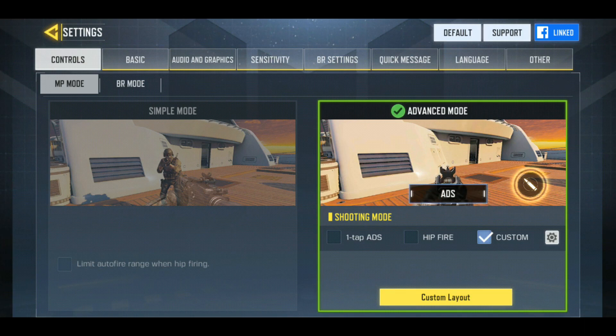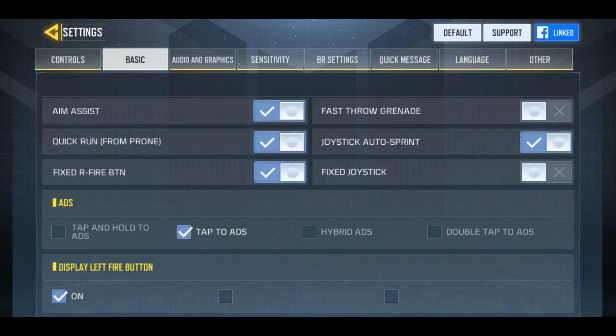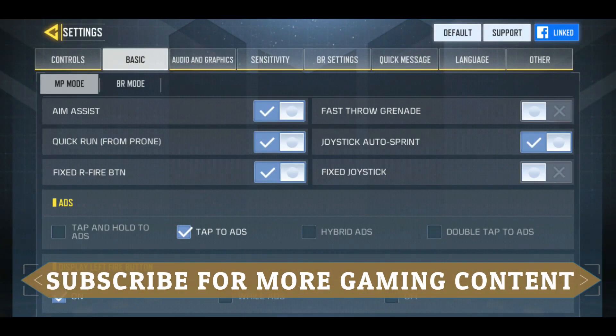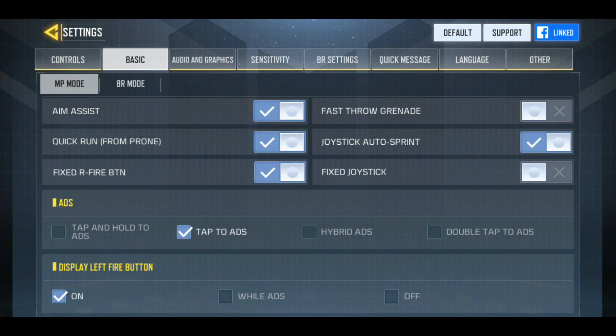Now let's go to the basic controls. Turn on aim assist. Aim assist is a feature where whenever you shoot off target, it will automatically move your aim towards the target. It's a bit of help — it's not cheating, just a built-in feature, and it's really helpful, so turn it on.